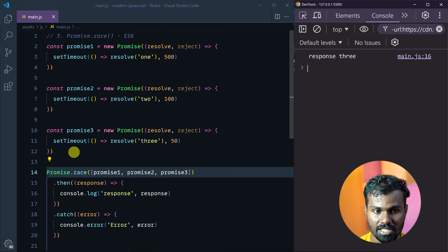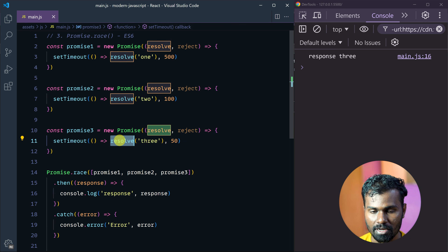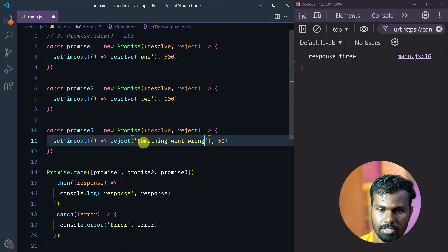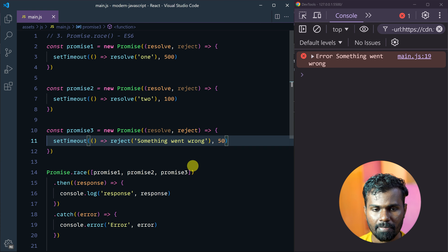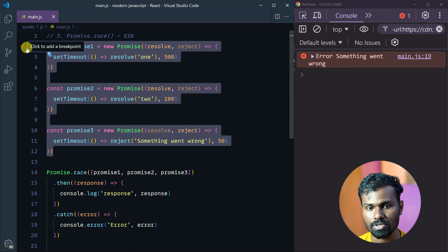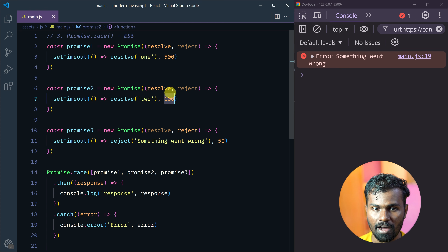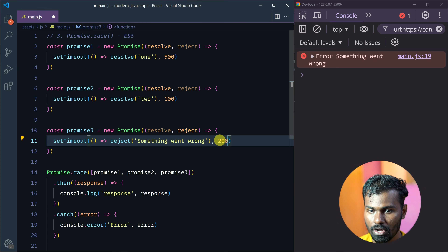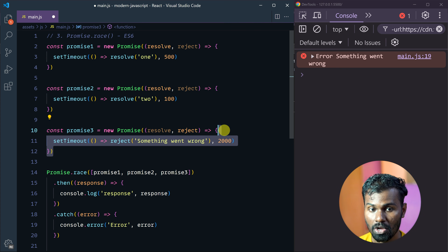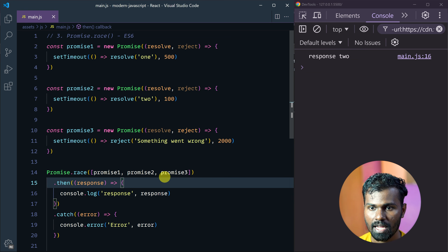So in the response, this is the resolve. Now what if we reject this instead? For example, I will reject this promise with 'something went wrong.' After saving, we still get response 2, because promise 2 is the first to resolve — that's how Promise.race works.